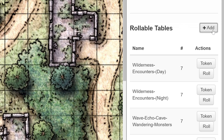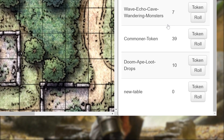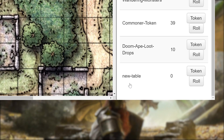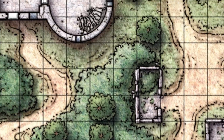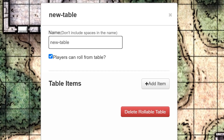A new blank table called New Table was just made. Let's take a look at it by clicking on the name of the table. Here you can change the name of the table, choose whether your players can roll on this table, and create the items that will be on the table.